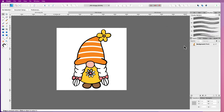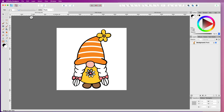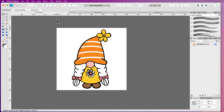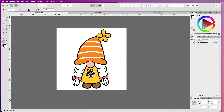In Affinity Designer, when you first open it up, it opens in the Designer Persona. This is usually where you create, design and work with your vector images. There is also the Pixel Persona and the Export Persona. We're going to work with both the Pixel Persona and the Designer Persona in this video. The Pixel Persona is where we'll work with both the JPEG and the PNG to remove the colour and make the background transparent.